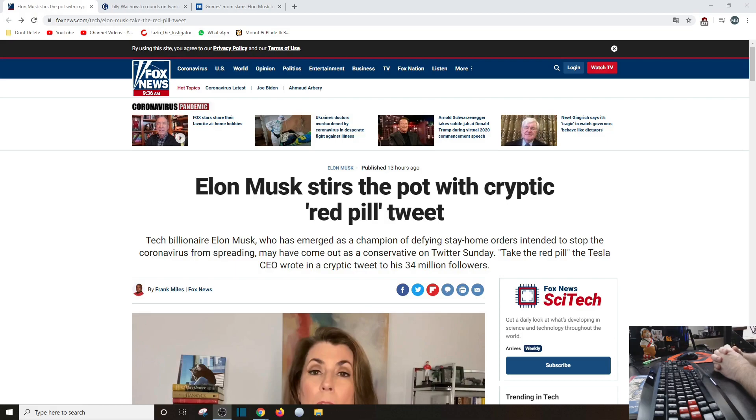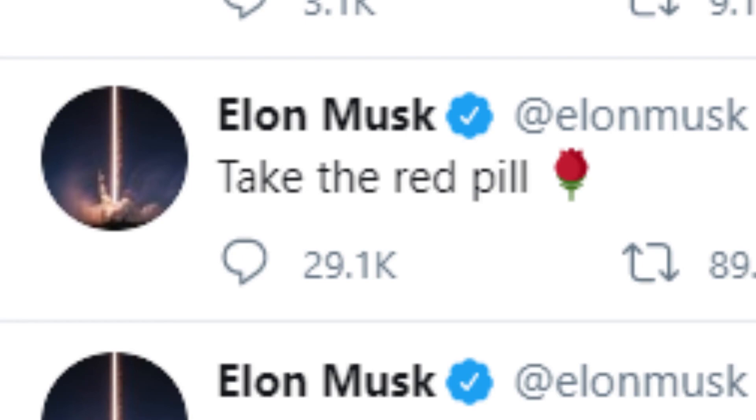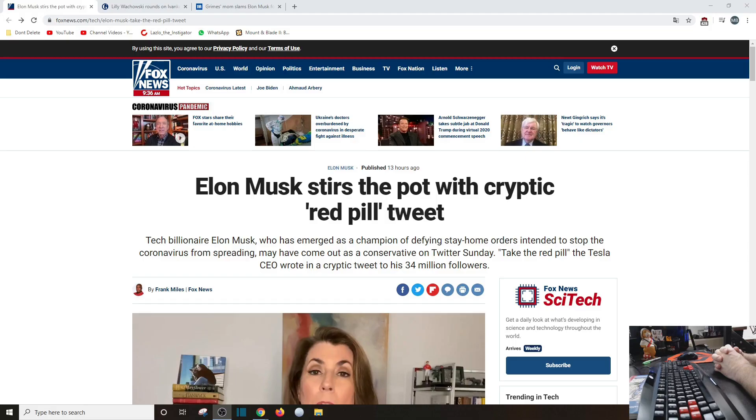There's a nice picture of that. So he did stir the pot with a cryptic red pill tweet. Now I hate to break the news to you folks, for you right-leaning fanboys out there, Elon Musk is not a conservative.